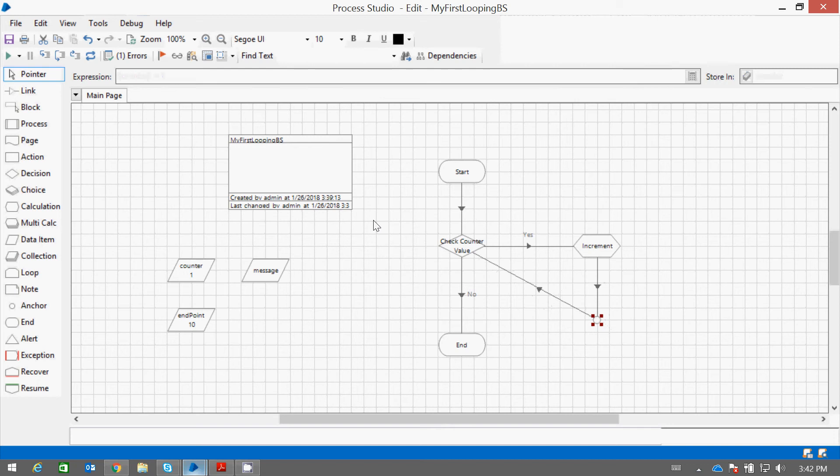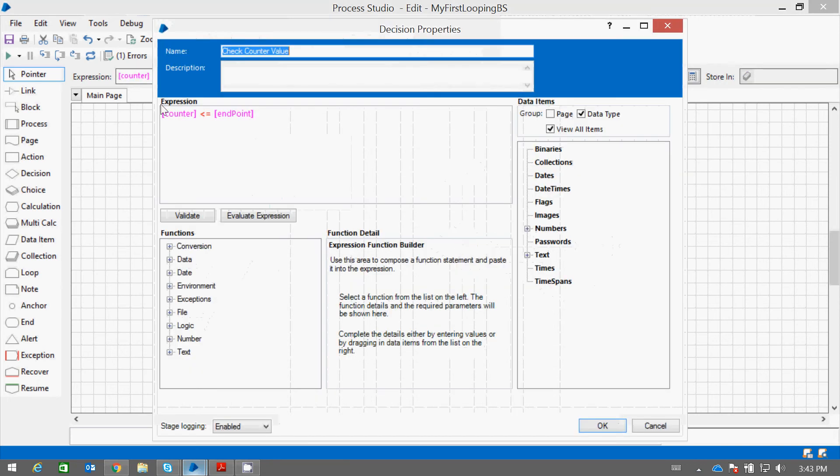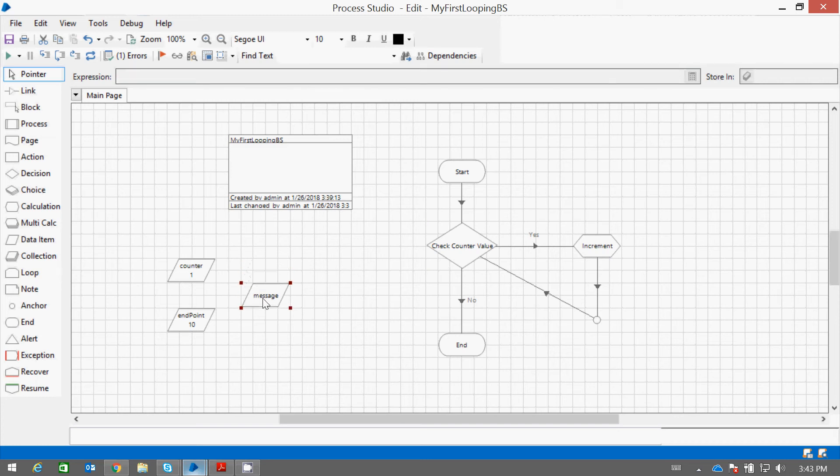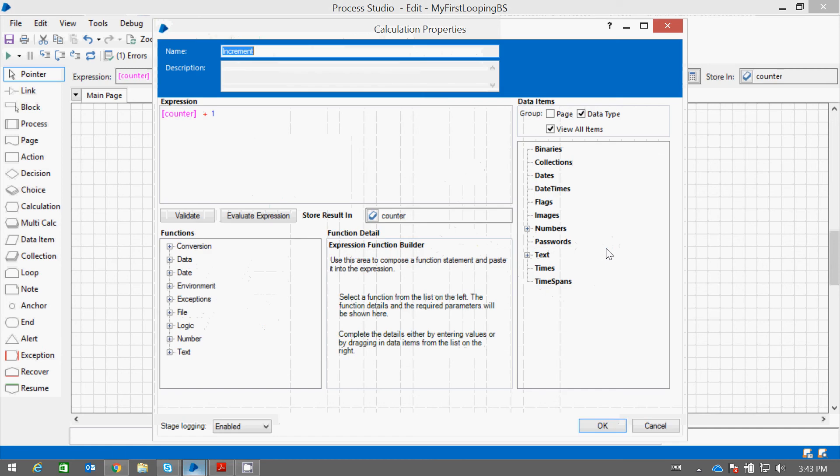So here it is doing, first the condition is checked. If the condition saying that if the counter is less than the endpoint, if the condition is true then it will increase the value and it will store the value of counter into the message.